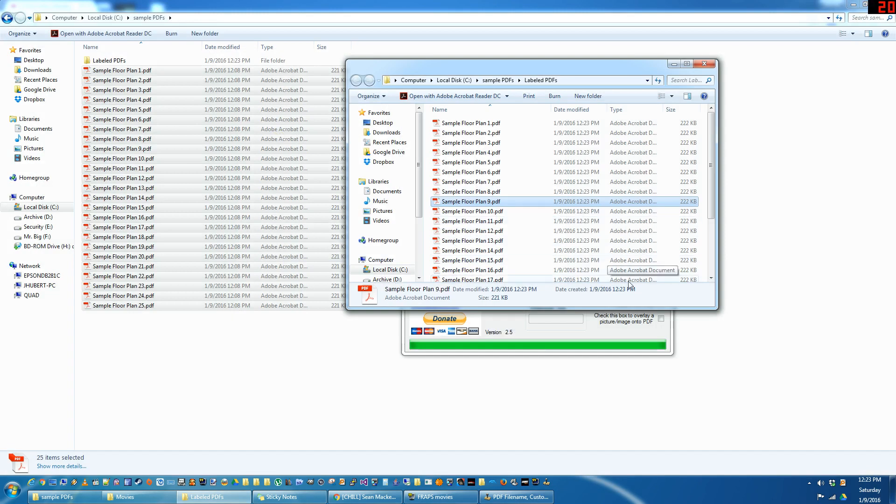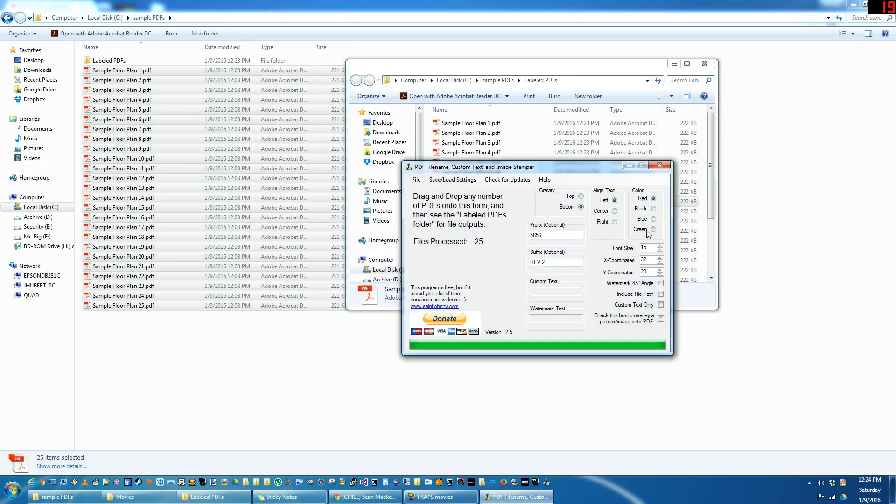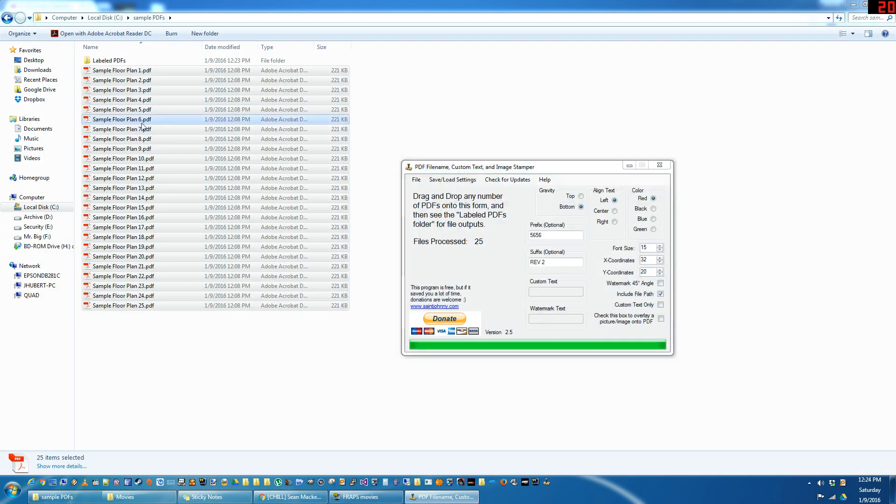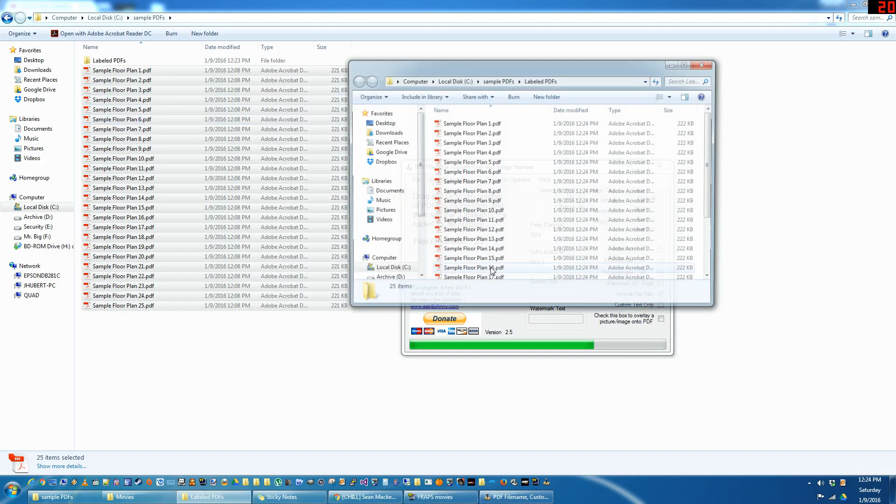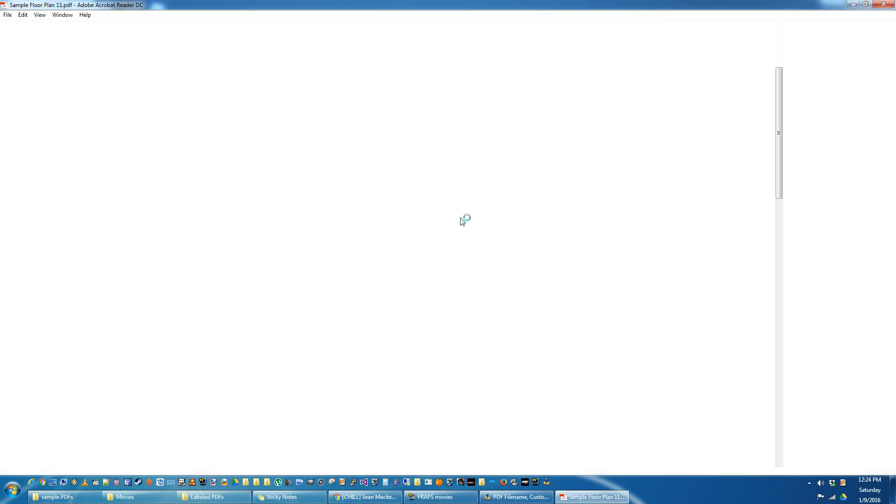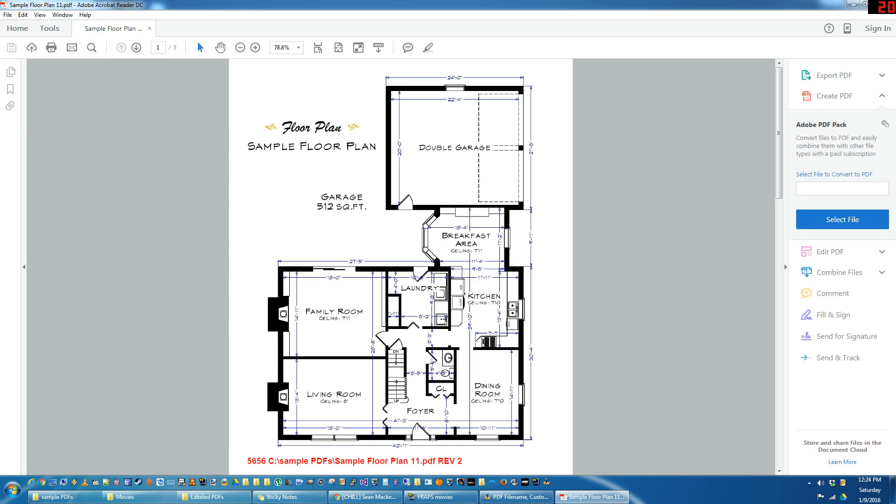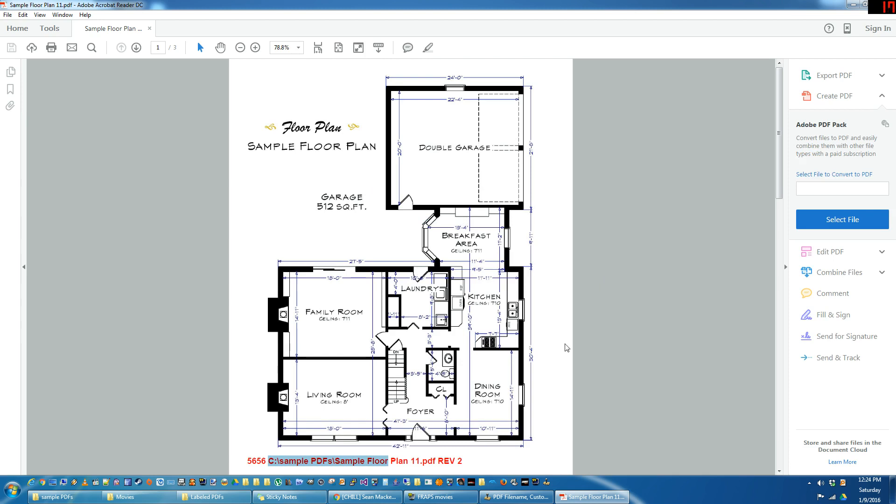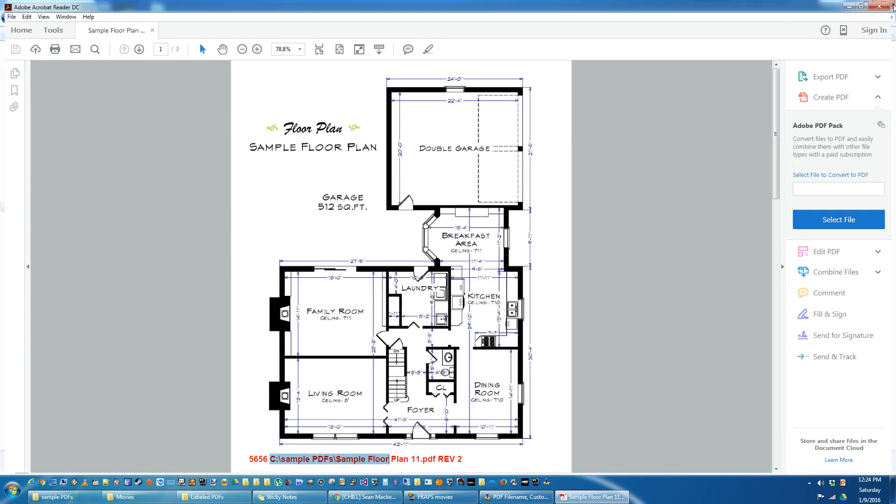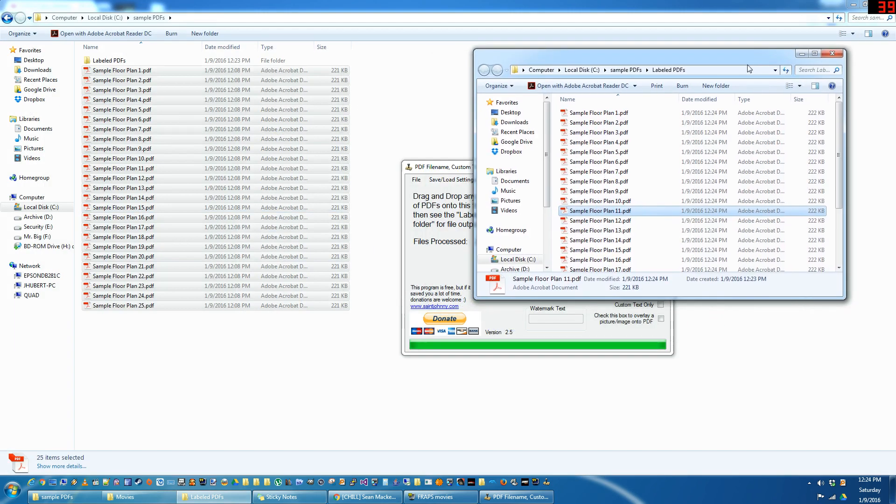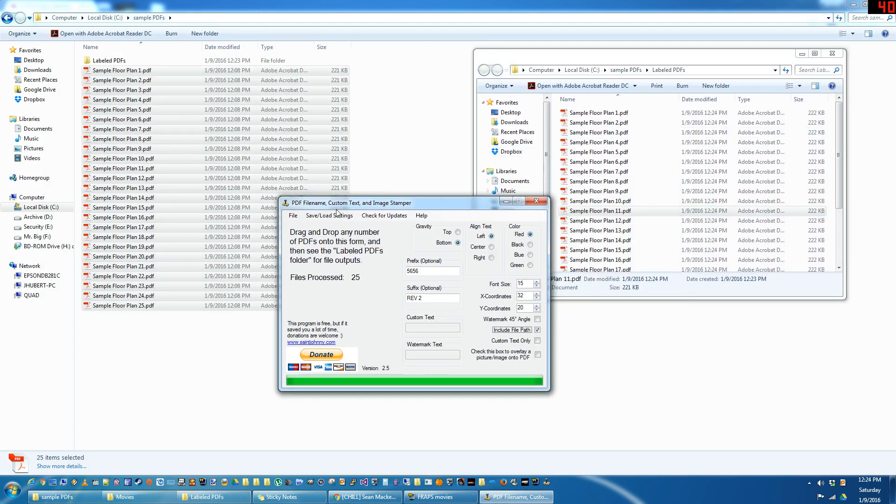If you want to do the file path. Sometimes that can be useful for CAD drawings and whatnot when they have the names and the folder structure. So that includes the file path there. And what else do we got here? Let's get rid of those.